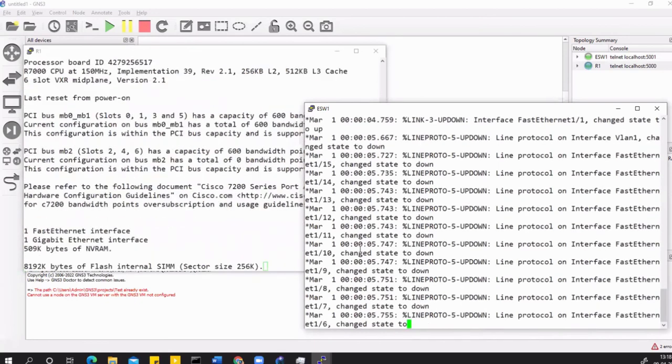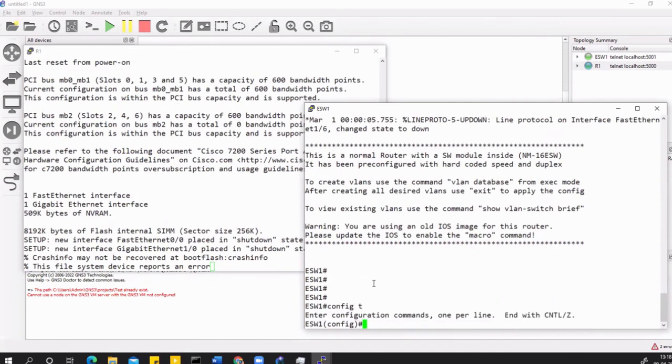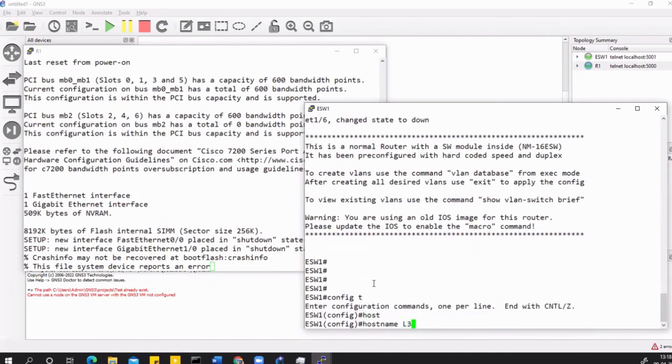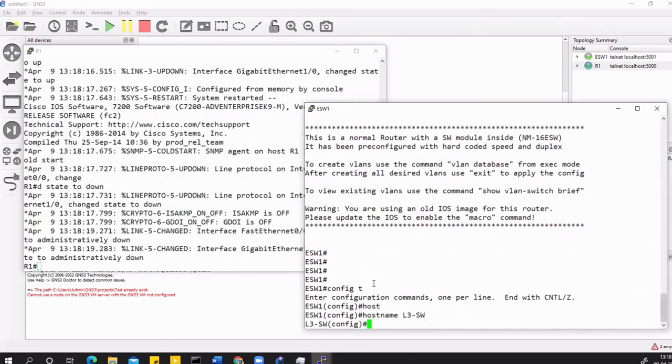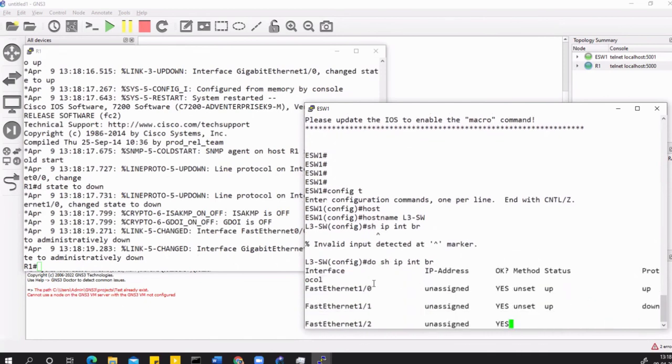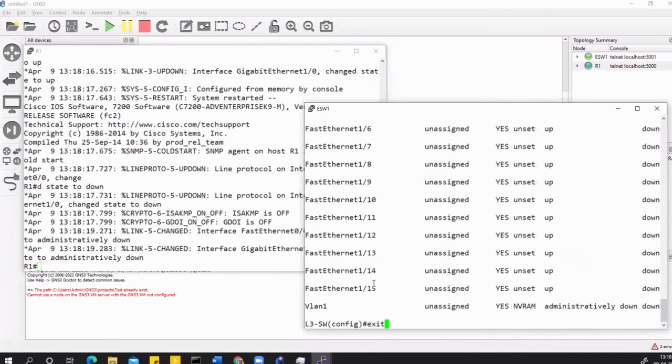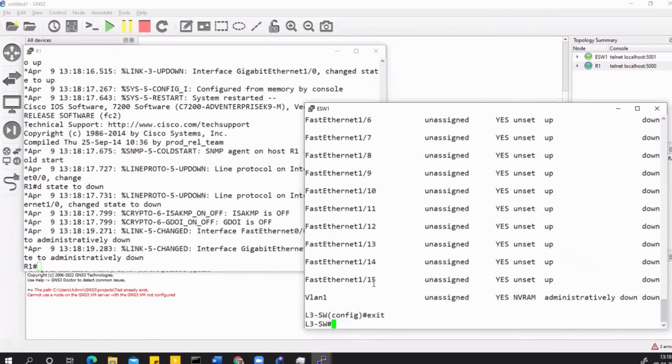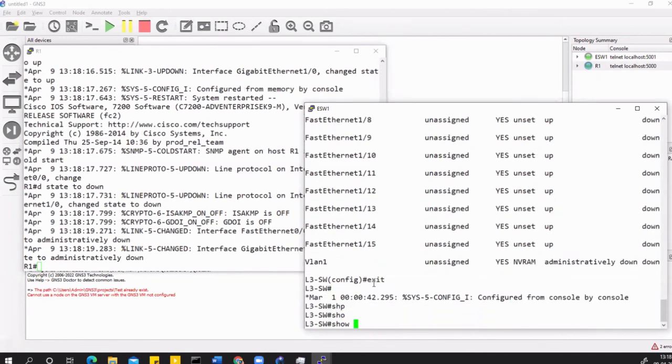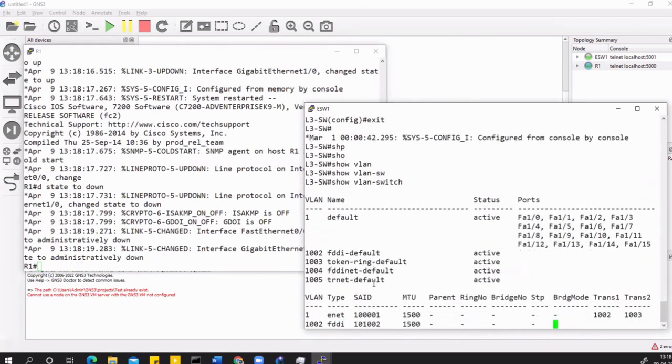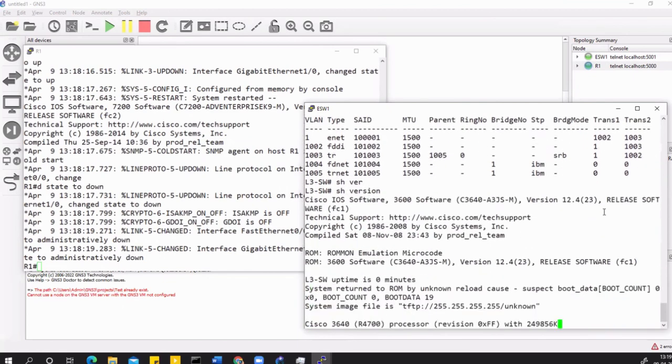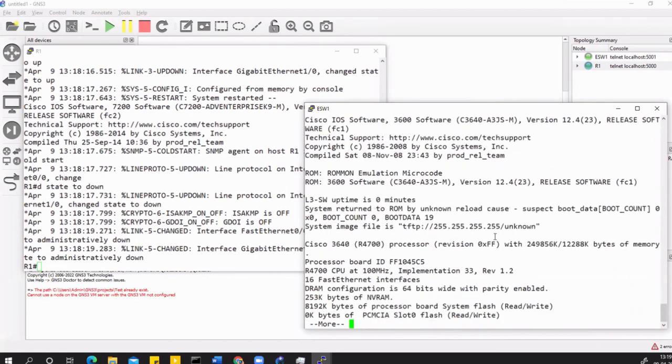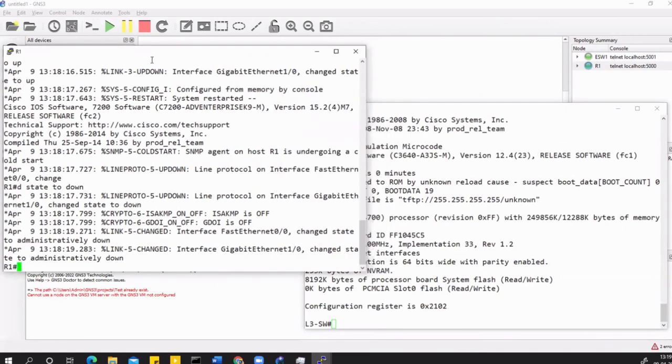On the left I have the router, on the right I have the EtherSwitch. If you go here and see config T, hostname L3 Switch like this. If I say 'do show IP interface brief,' I should see the 16 interfaces here. Then there's a VLAN. For the VLAN you can do a 'show VLAN switch' in this switch. It's equivalent to 'show VLAN brief' command. Let's check the version - it's 12.4.